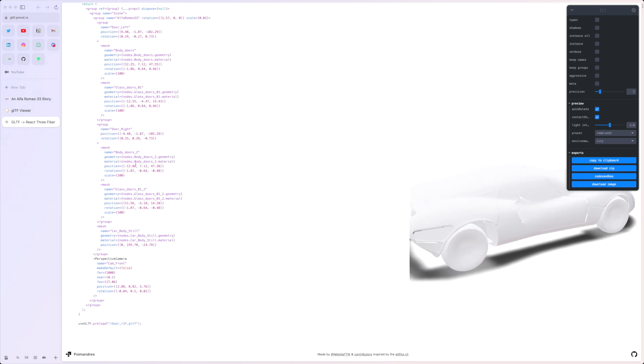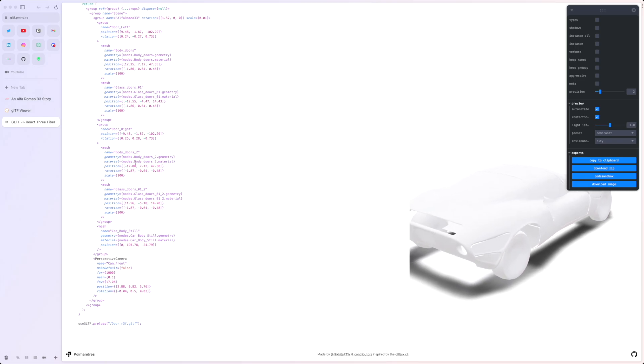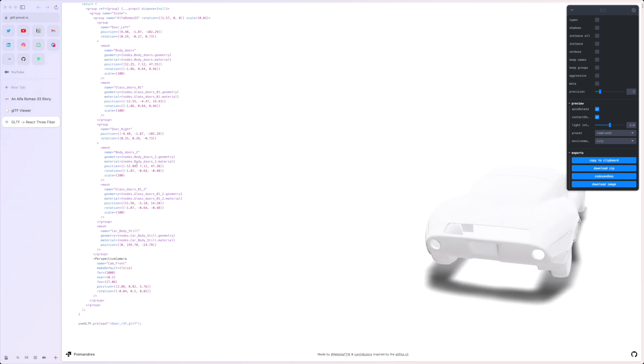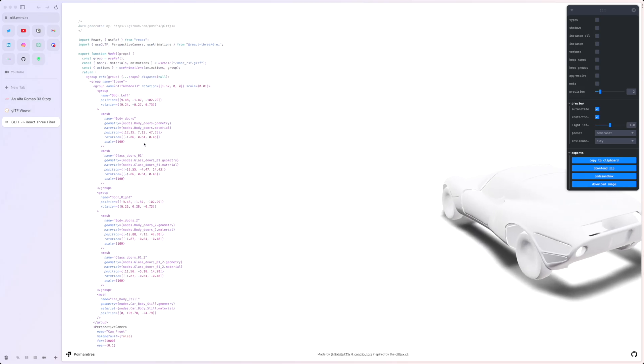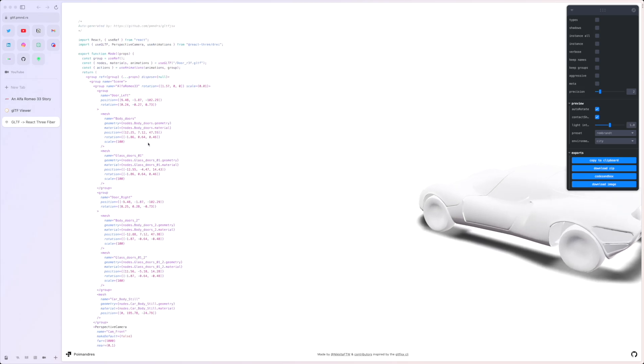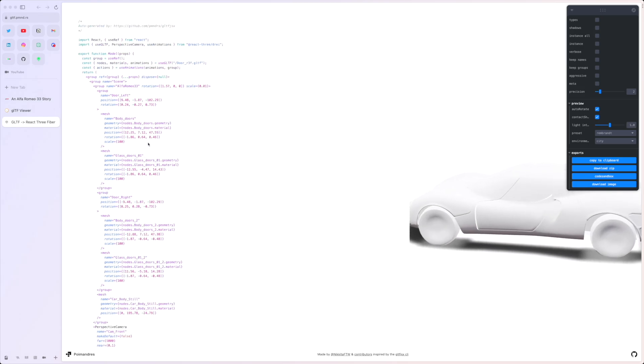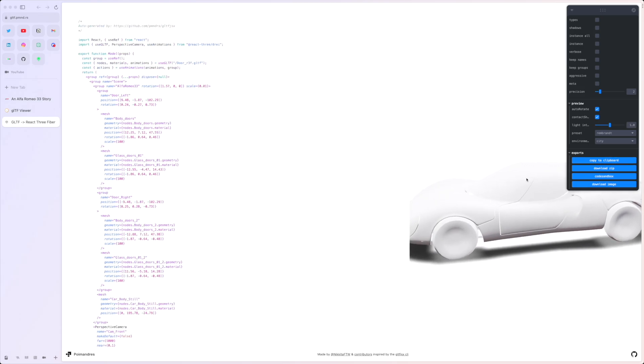This is it. This is my tips and tricks about how to export GLTF, how to optimize it, and how to check or validate it. Thank you for watching, and hope it helped you. Bye.